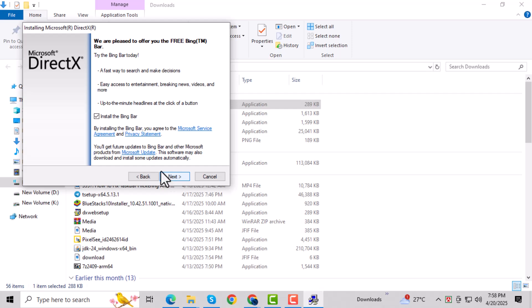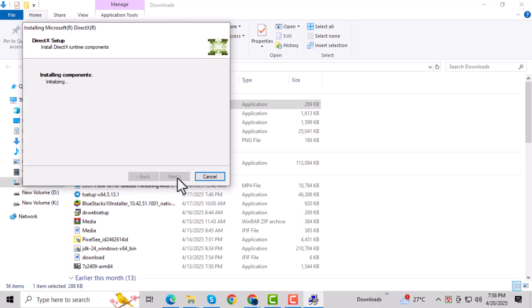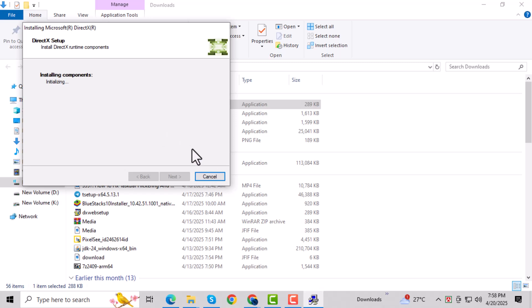Untick the optional offer that shows up, then click Next again. These extras aren't needed for the fix, so it's safe to skip them. Wait for the installation to complete, then click Finish. This should repair any missing or corrupted DirectX files needed by the game.